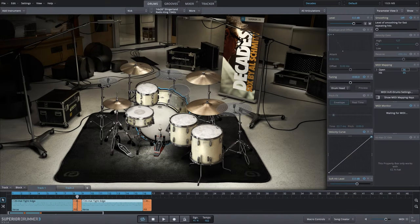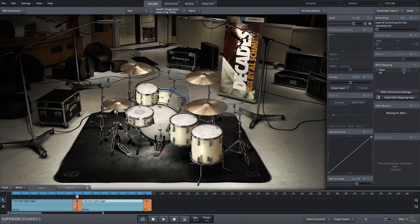In this tutorial, I'm going to show you how you can create the perfect snare stack within the Decades expansion library for Superior Drummer 3.